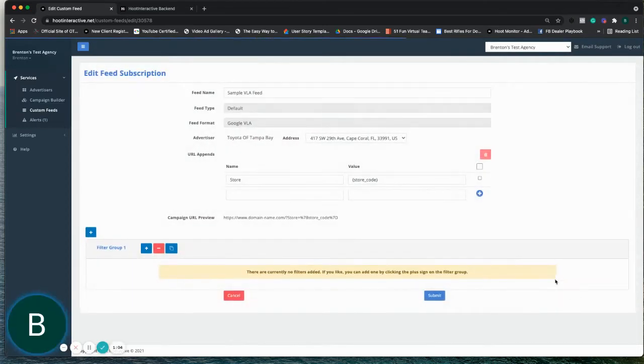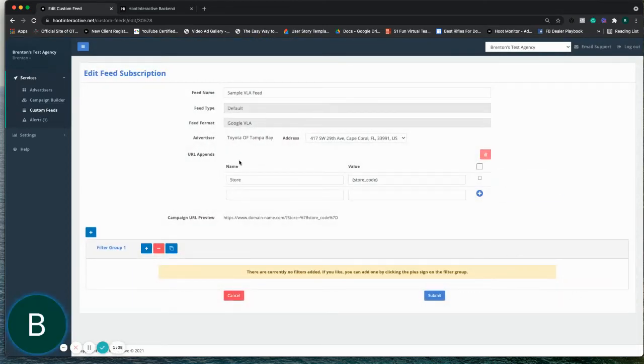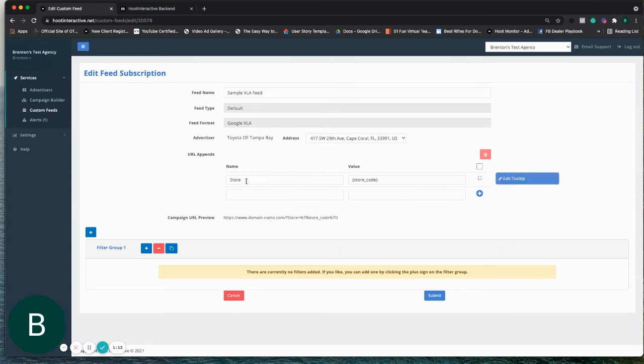So when you open it, when you hit next, it will bring you to the URL append area. We'll select the advertiser, and then you can append the store code.